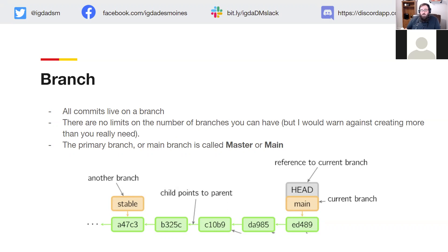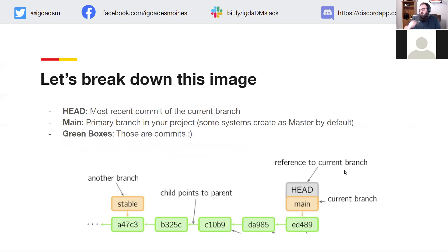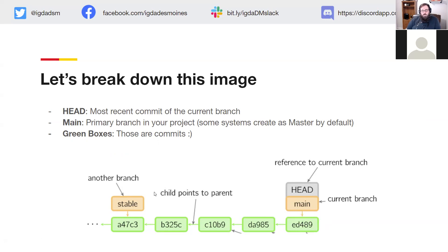If you want to merge a stale branch into master after a year, you'll have to catch it up by merging everything from master into it — and a lot happens in a year. So either keep the number of branches small, or keep them up to date. The primary branch is called master or main — main is becoming more common. Looking at this diagram: the green dots are your commits, the timeline goes from left to right. Head is the most recent commit to the current branch.